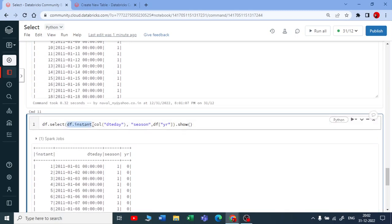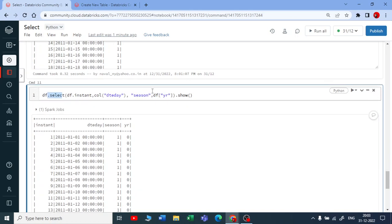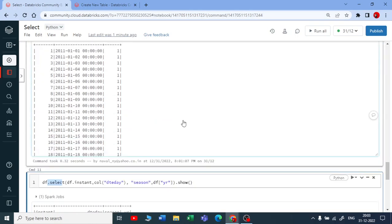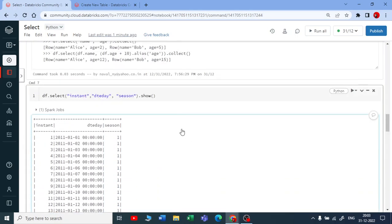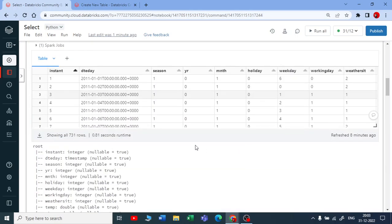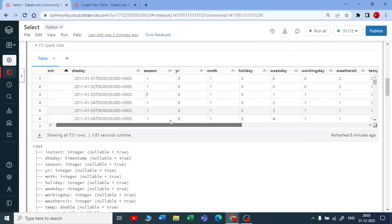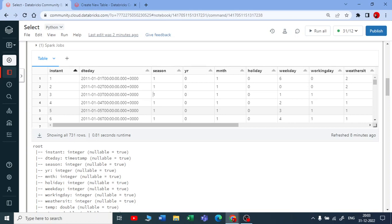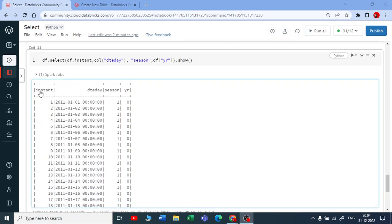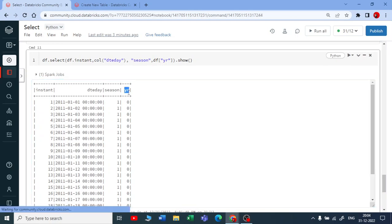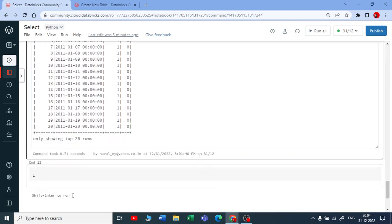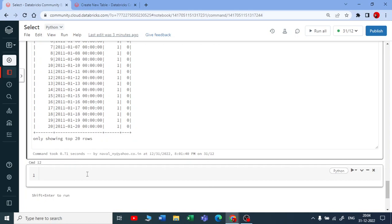We have seen how there are four ways you can select columns by using a select DataFrame function. Now let me show you a simple example — if I want to rename the column name of 'year' by using a select, I will be using a function called aliasing.